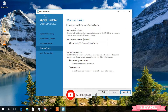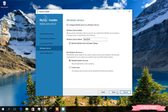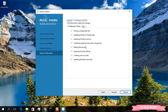Under Windows Service, they have checked Configure MySQL Server as a Windows Service. I'll keep this all default and also check Start the MySQL Server at System Startup. Now just simply click on Next.